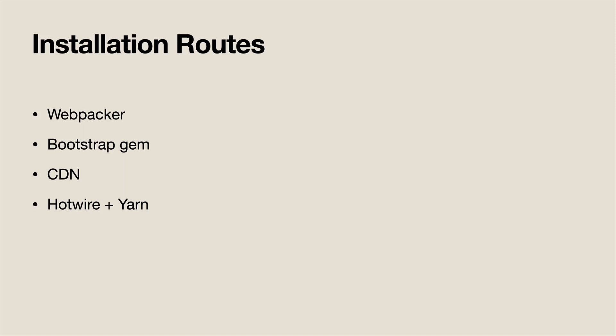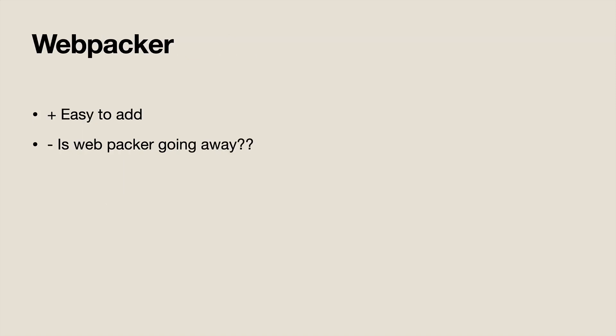For the Webpacker way, if you are using Webpacker already in your application, it's very easy to add and get up and running, especially with Bootstrap 5, where you don't have a lot of the dependencies you had to worry about with previous versions. But with the addition of Hotwire, I've been starting to think, is Webpacker going to be removed as we currently know it from Rails 7 and future versions? So for my existing applications that are already using Webpacker, I would likely continue down this route.